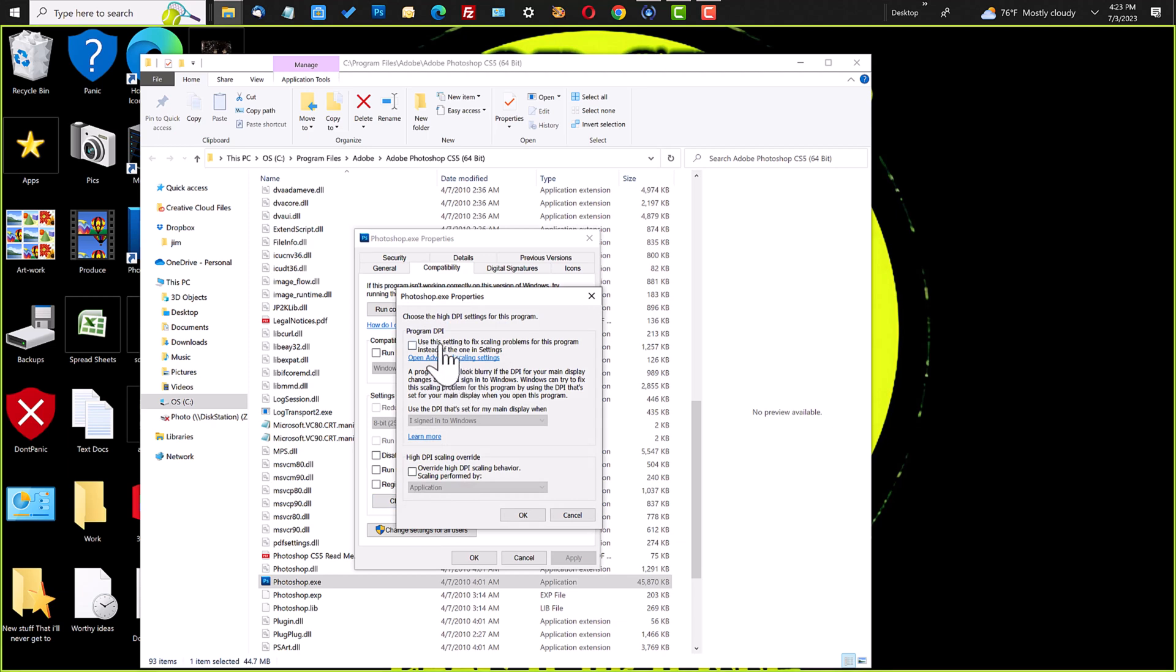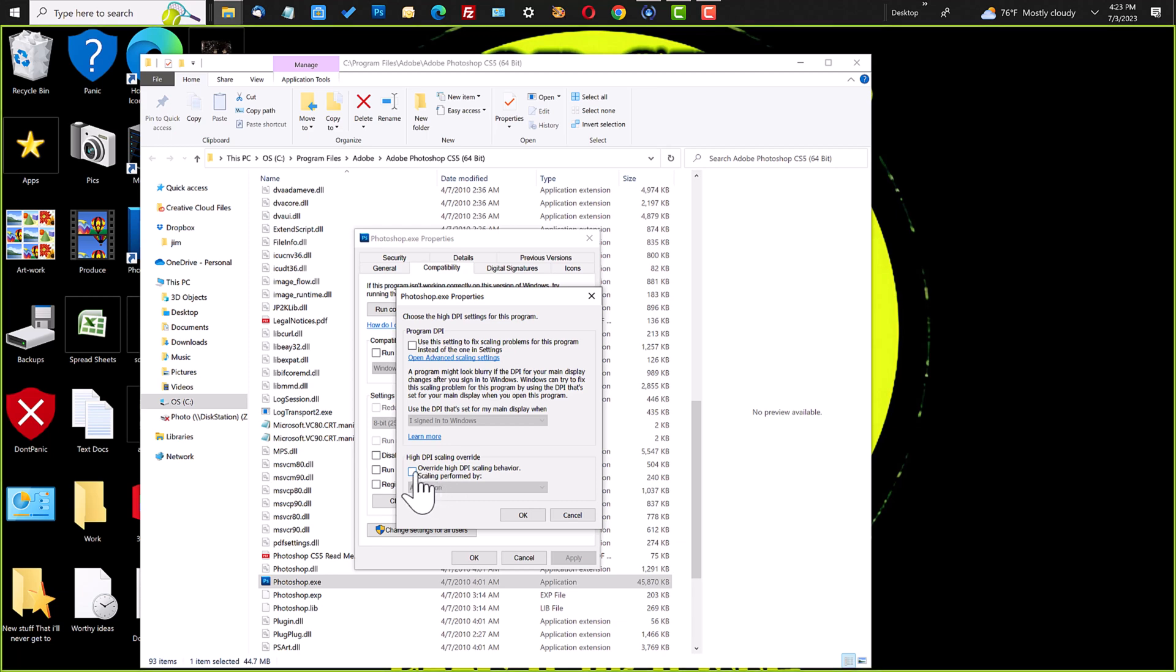And this is going to take you to the scaling issues, the 200%, those sorts of things I showed you before. What we're going to be concerned with is High DPI Scaling Override.